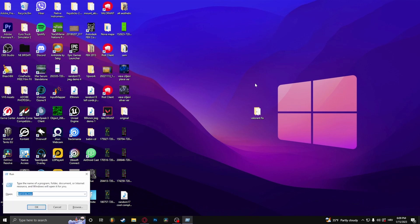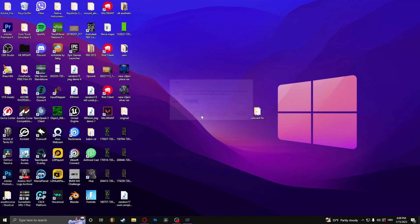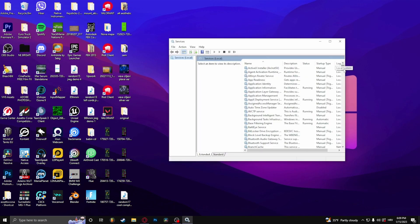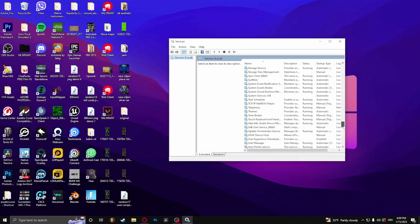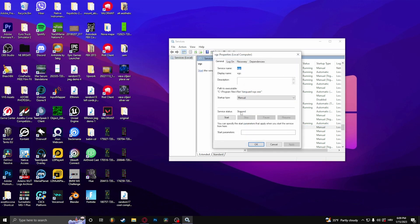After you've done that, press the Windows key plus R at the same time and type in services.msc. Click OK and find VGC — it's right here. Double-click it and under Startup Type select Automatic, then click Apply.